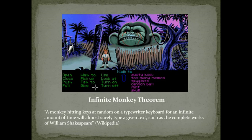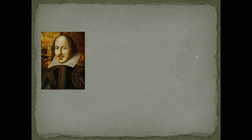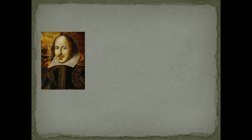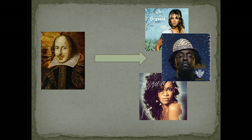A monkey hitting keys at random on a typewriter keyboard for an infinite amount of time will almost surely type a given text, such as the complete works of William Shakespeare. Because of my current lack of time and monkeys, I decided to downgrade my ambition from Shakespeare's works to a single popular song. Today I could waste less time and hire just one monkey and that's me.